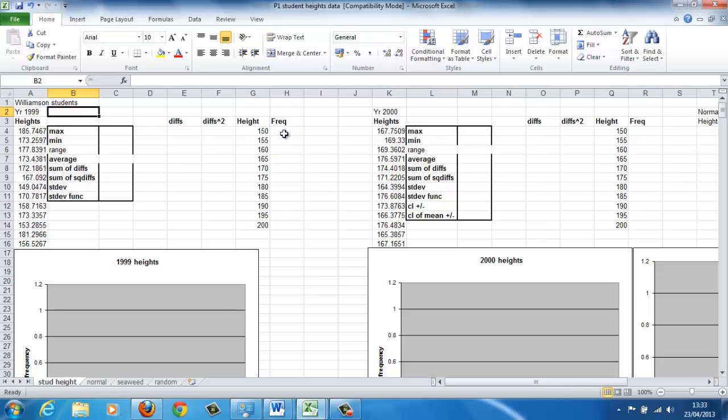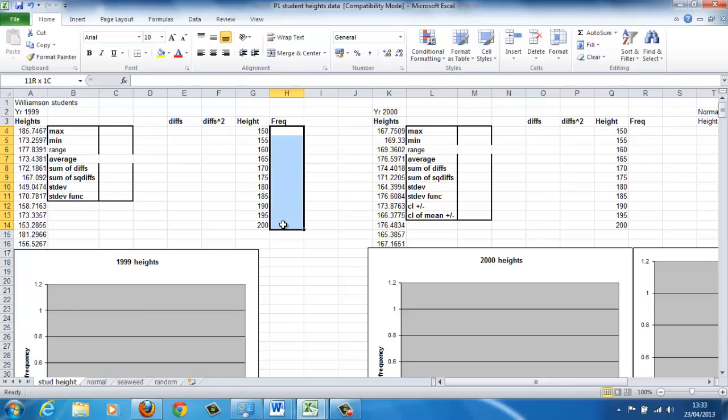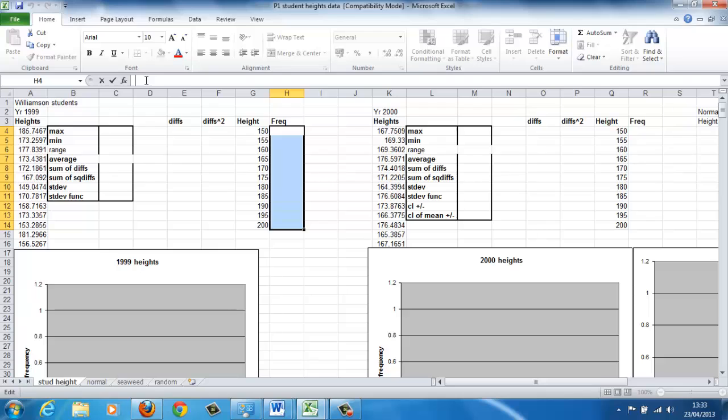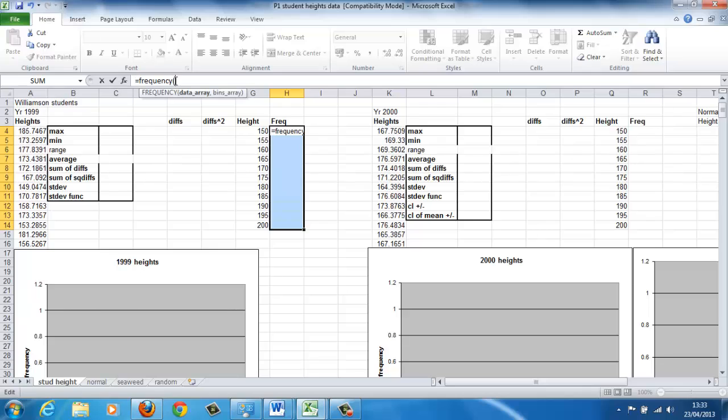So in order to use the Excel function to do the sorting, you need to highlight where the formula is going to be entered first of all, and then click in the formula bar, rather than just clicking on a cell and entering it. So highlight where the formula is going to be entered, and then click in the formula bar. The function is called frequency. Start off with an equal sign. You open a bracket.